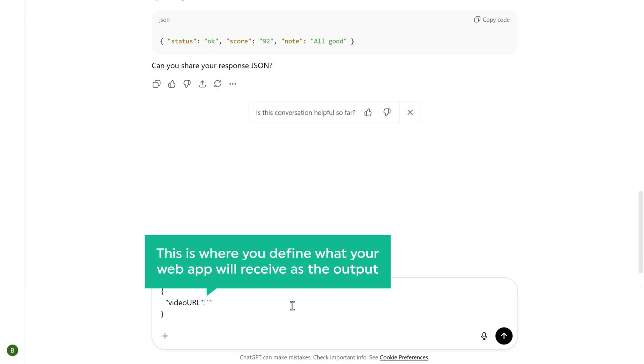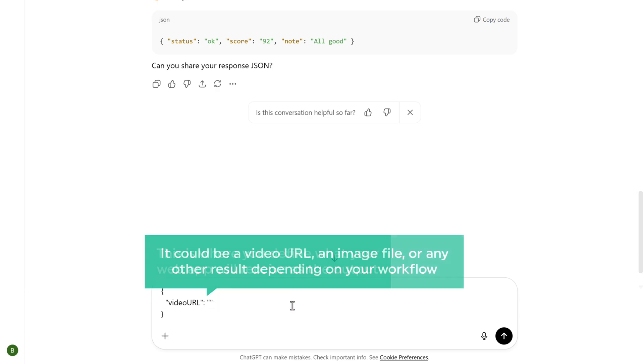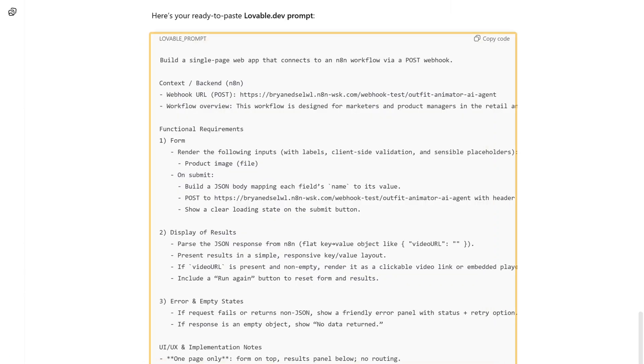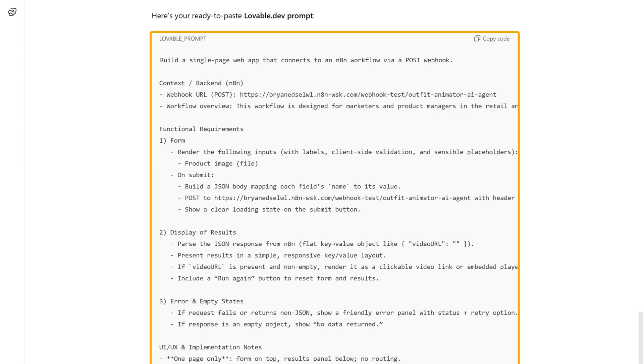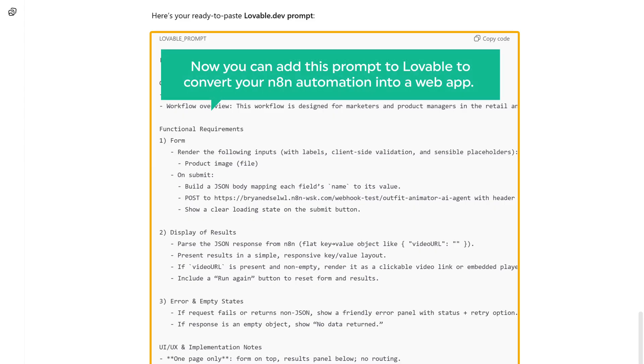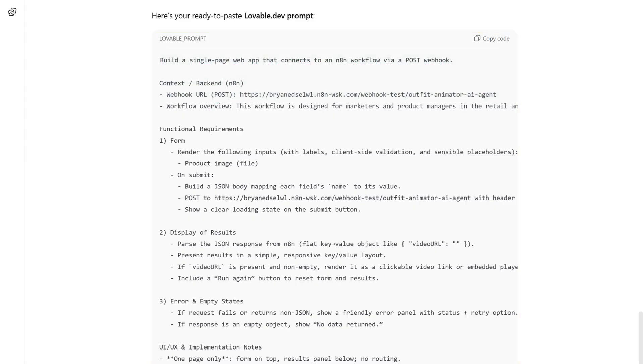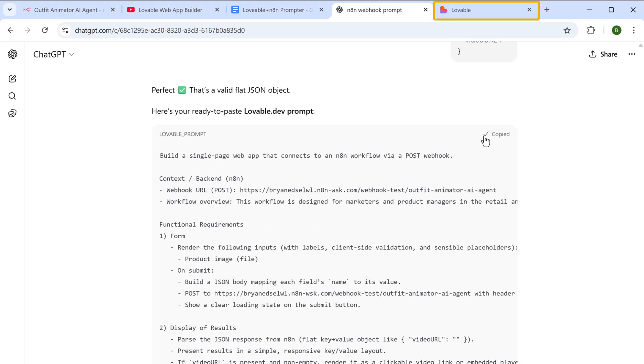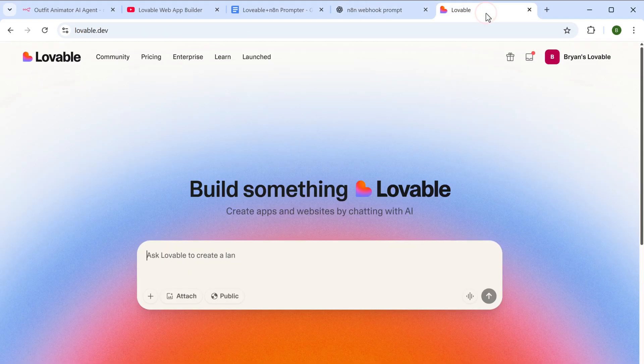Now this is where you define what your web app will receive as the output. It could be a video URL, an image file or any other result depending on your workflow. Once you have given all the details, ChatGPT will generate the prompt for you. Now you can add this prompt to lovable to convert your N8N automation into a web app. So just copy this prompt, then go to lovable and paste it here.